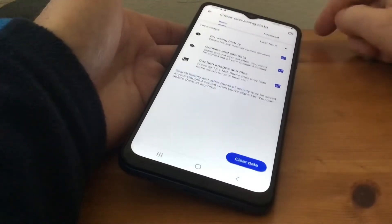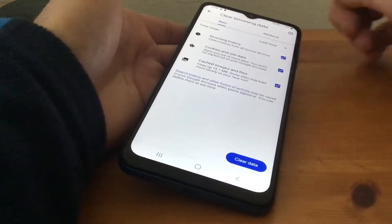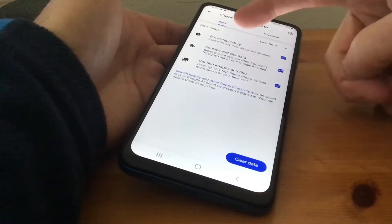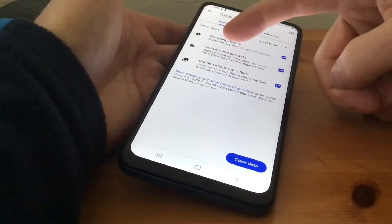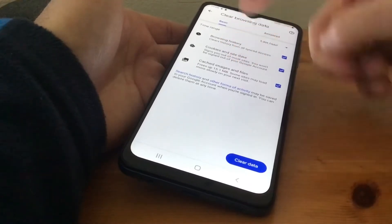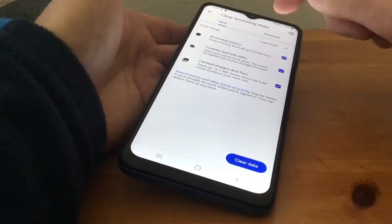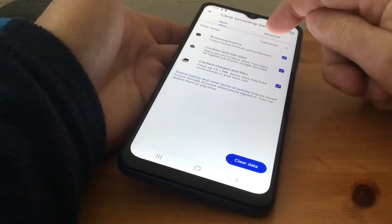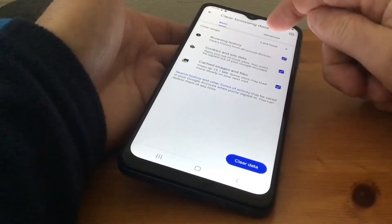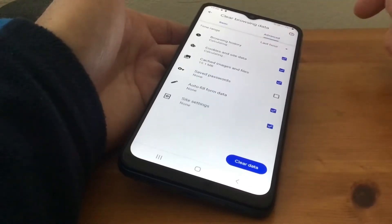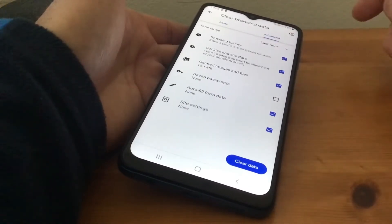You'll see a Clear Browsing Data option. Now this is the basic view, which would clear browsing history, cookies, and cached images and files. What I want to do is go to Advanced, which is across on the right-hand side, so we tap on Advanced.